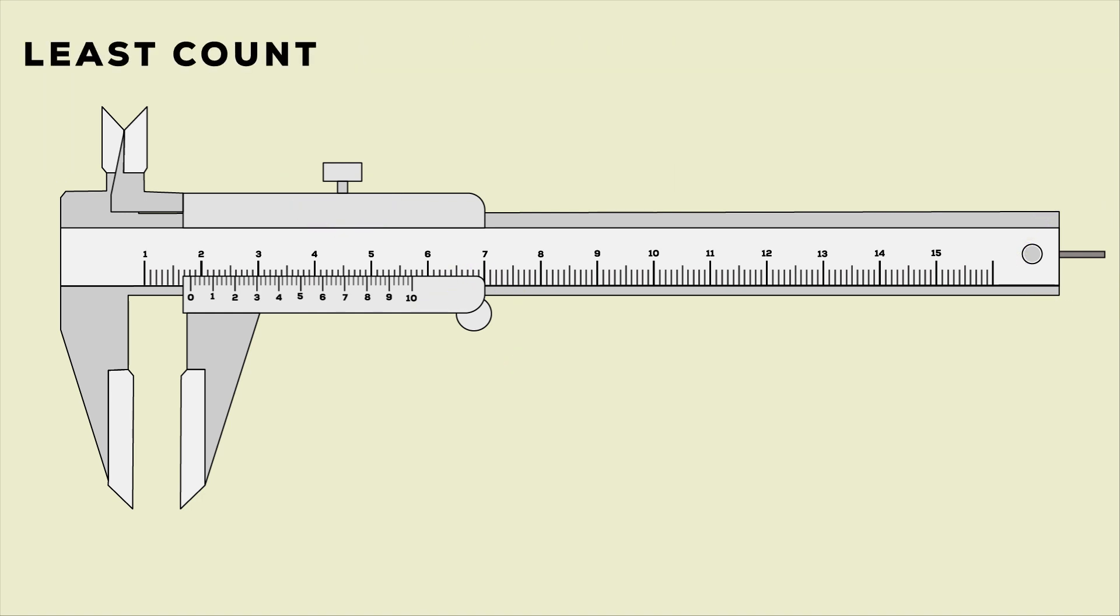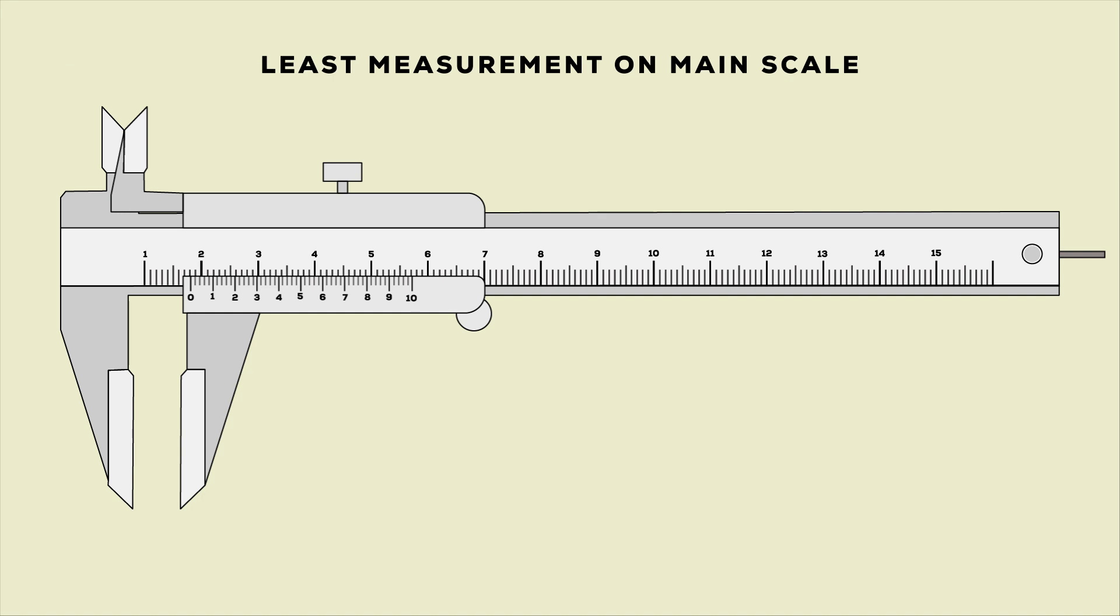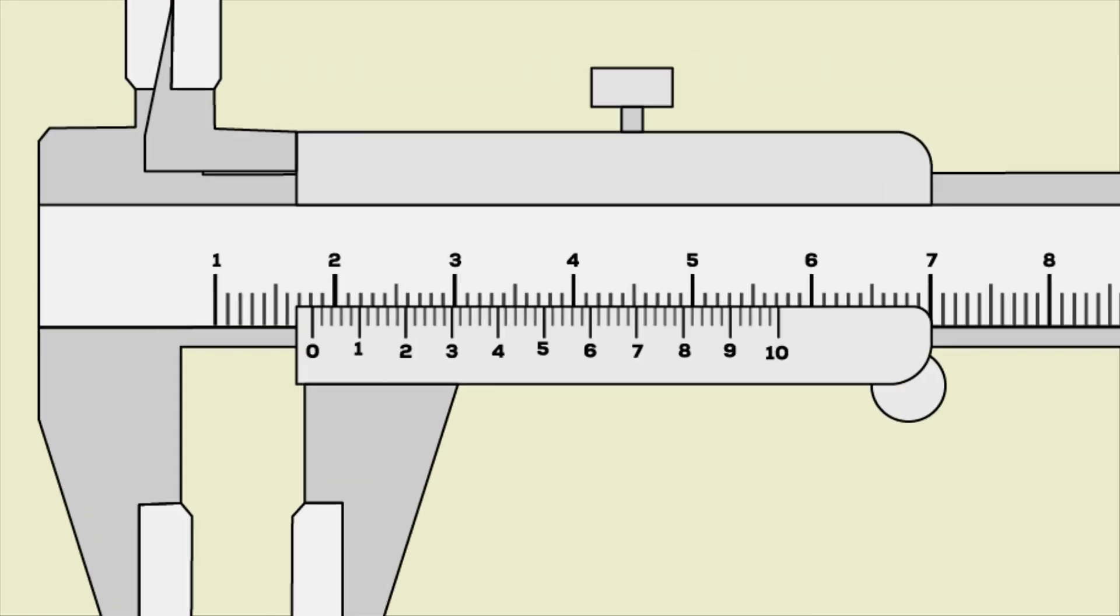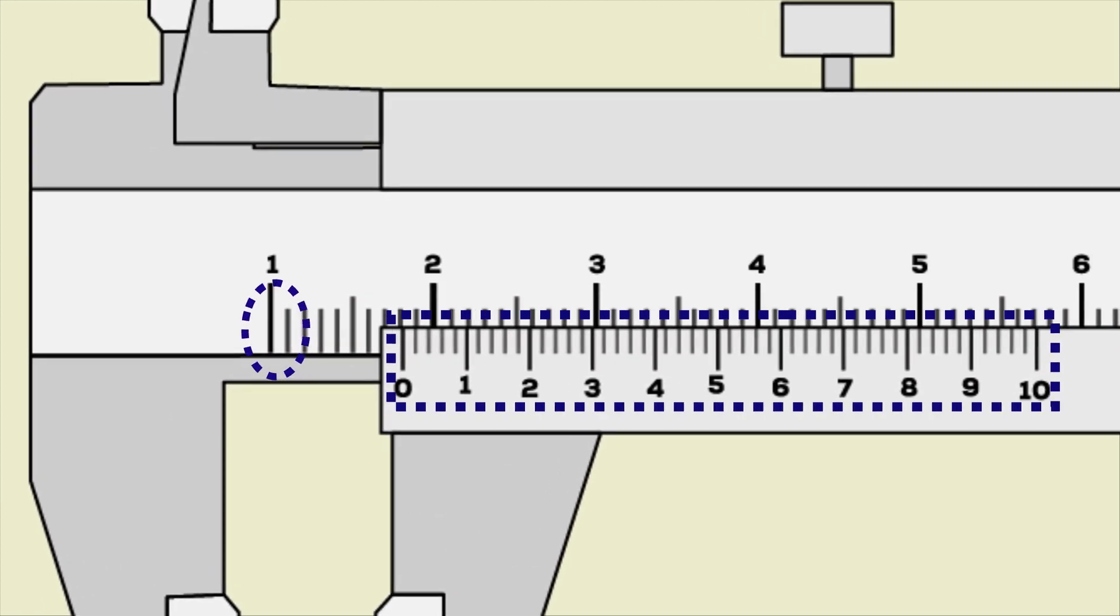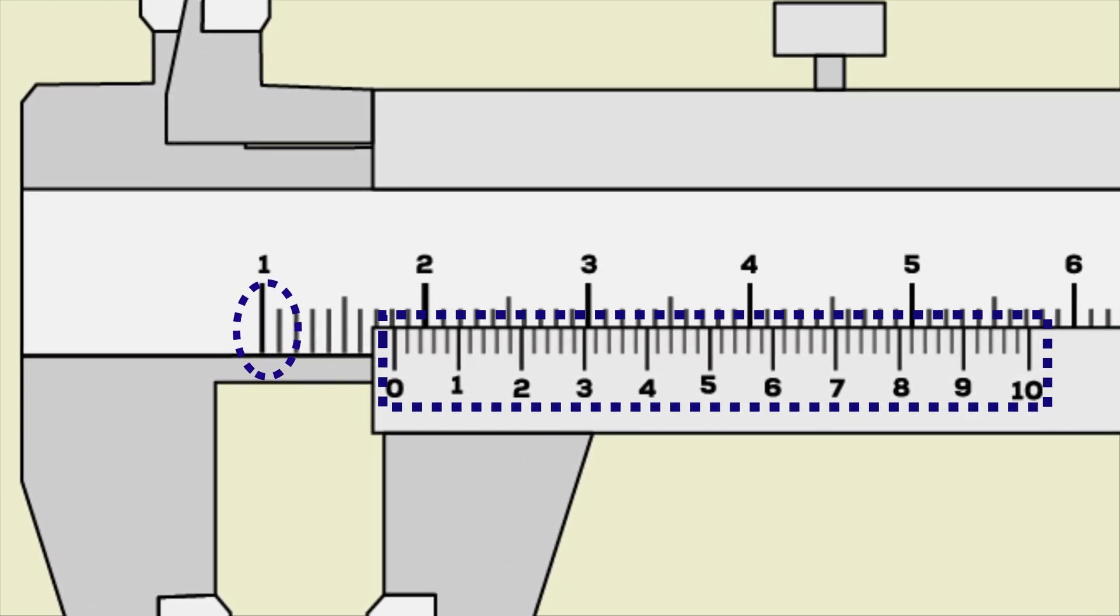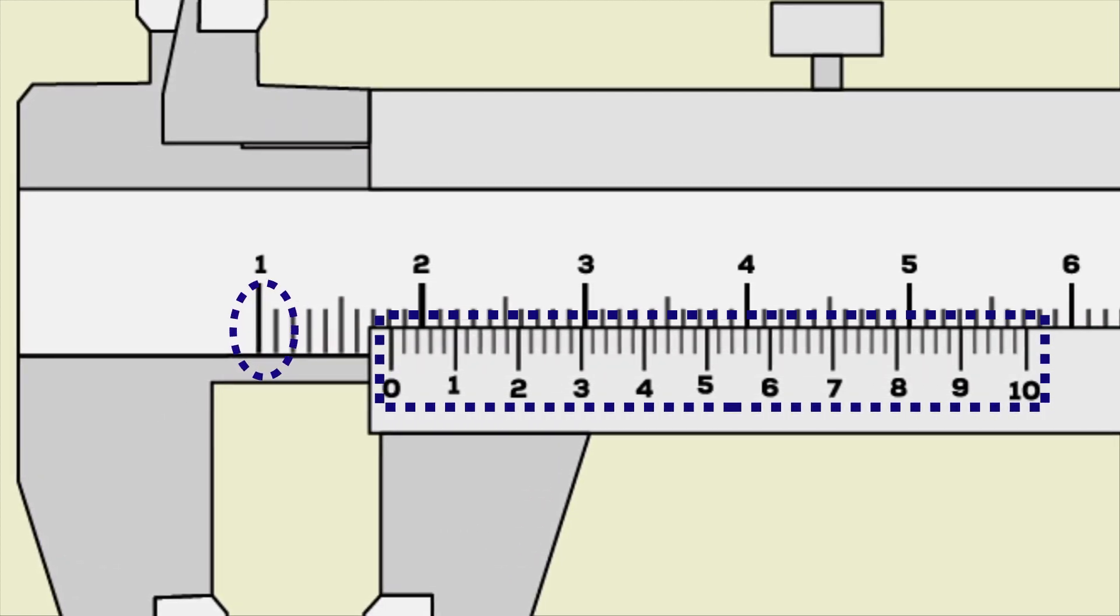To know the least count of vernier caliper, first we should know the least measurement on main scale and number of divisions on vernier scale. Here the least measurement on main scale is 1 mm, and the total number of divisions on vernier scale are 50.